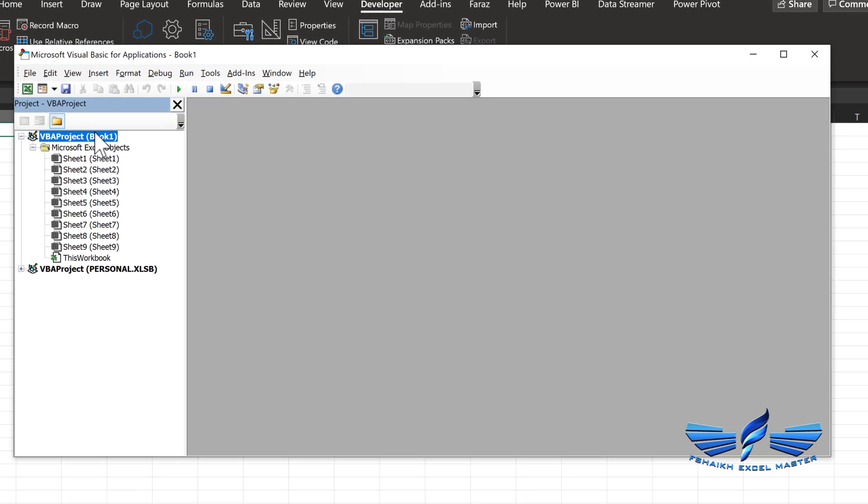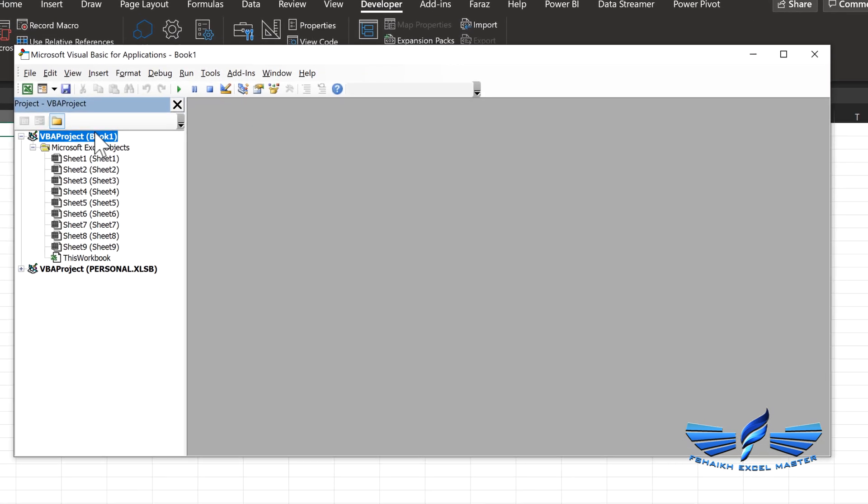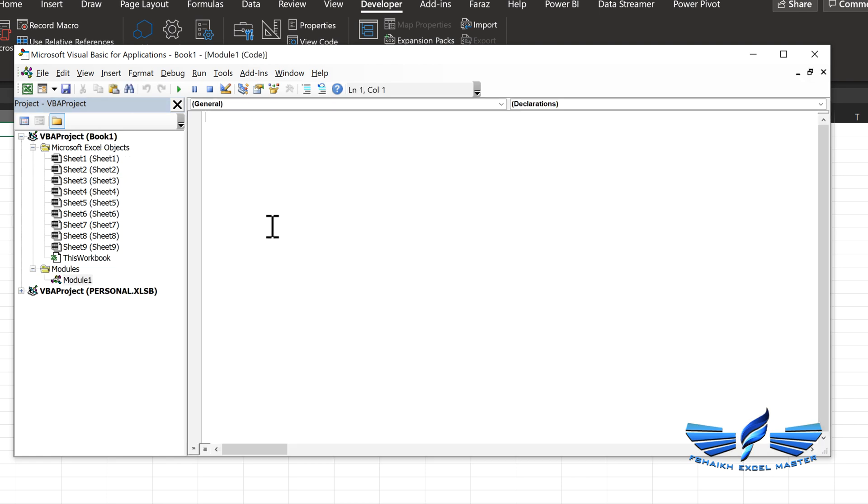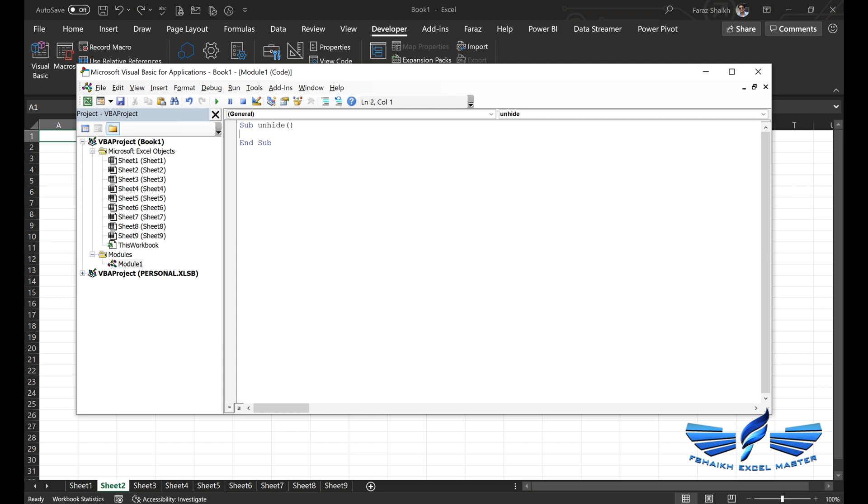Let us go first to your project window and over here right-click, Insert, and insert a module. Now in this module we are going to call this Sub unhide. First I'll write the code and then I'm going to explain it in detail. Wonderful, so our code is ready over here.